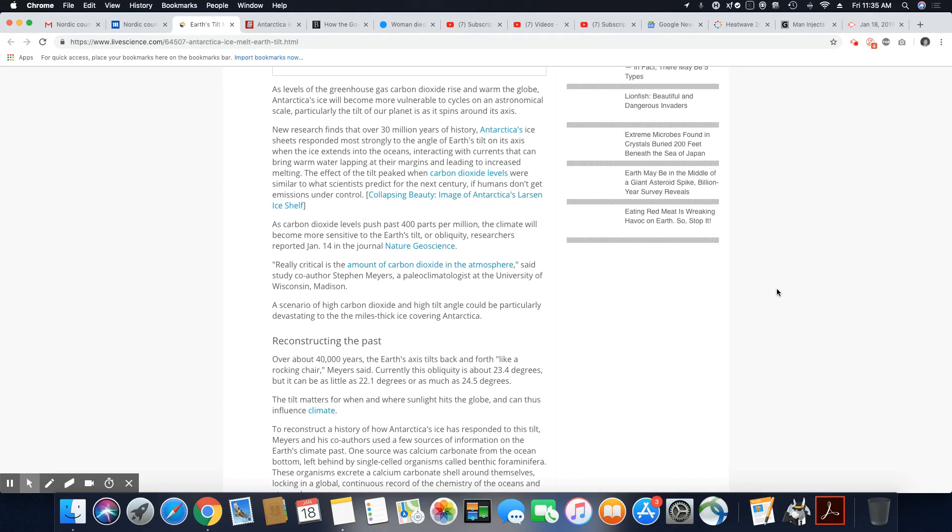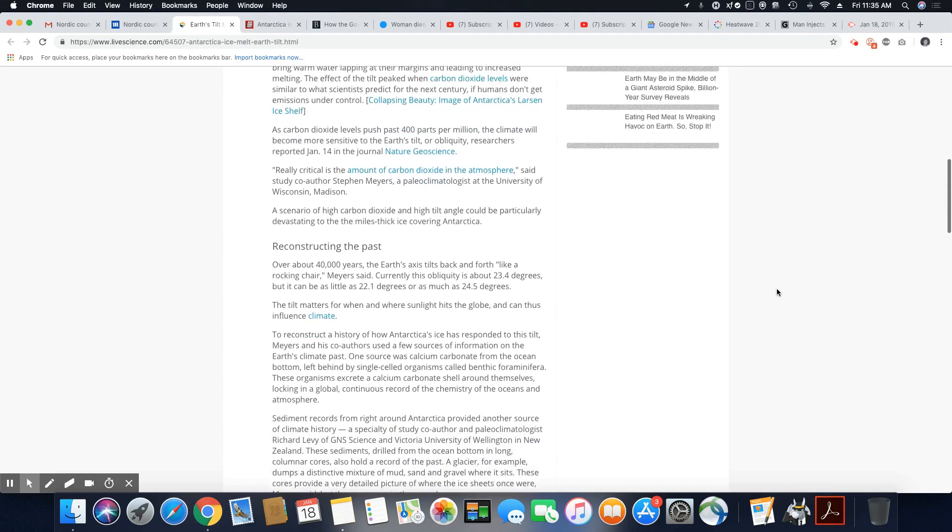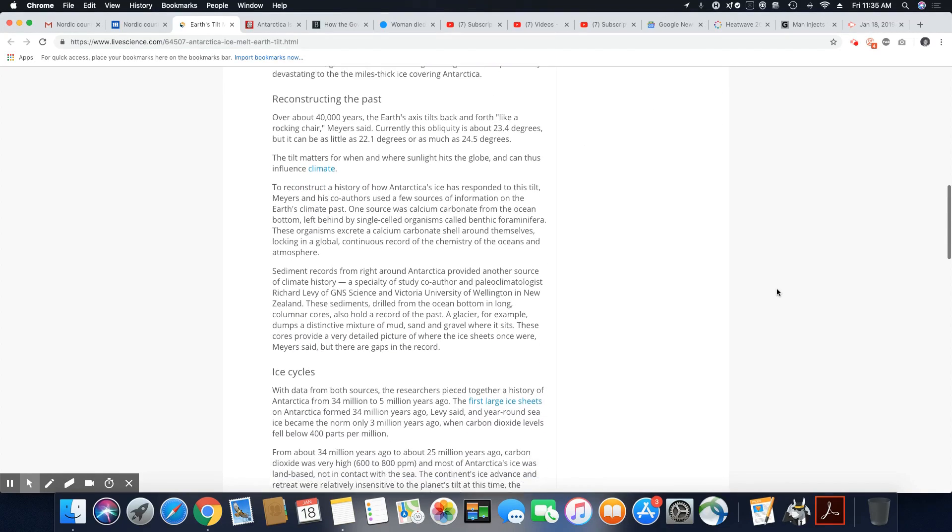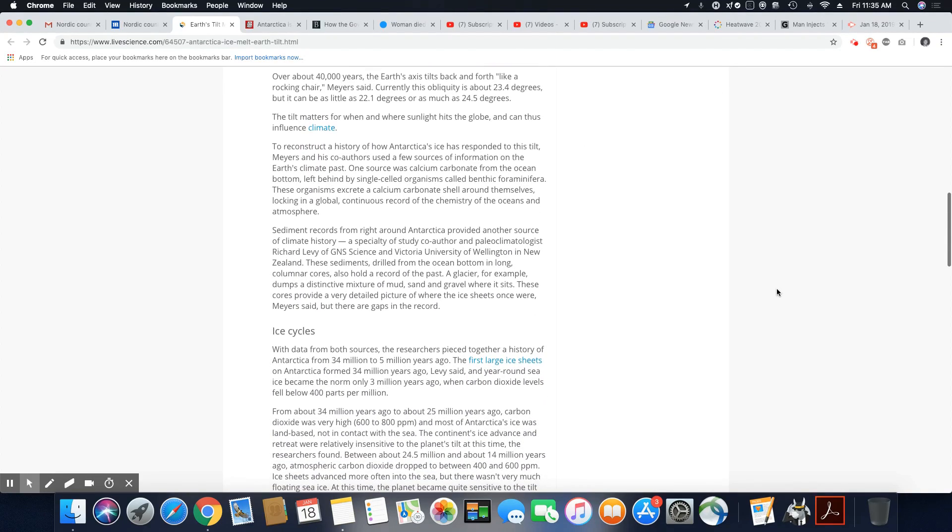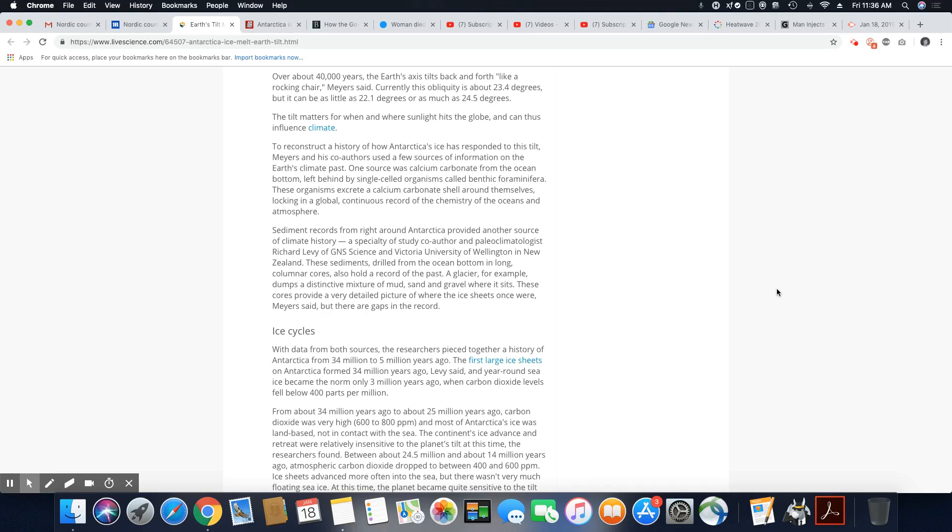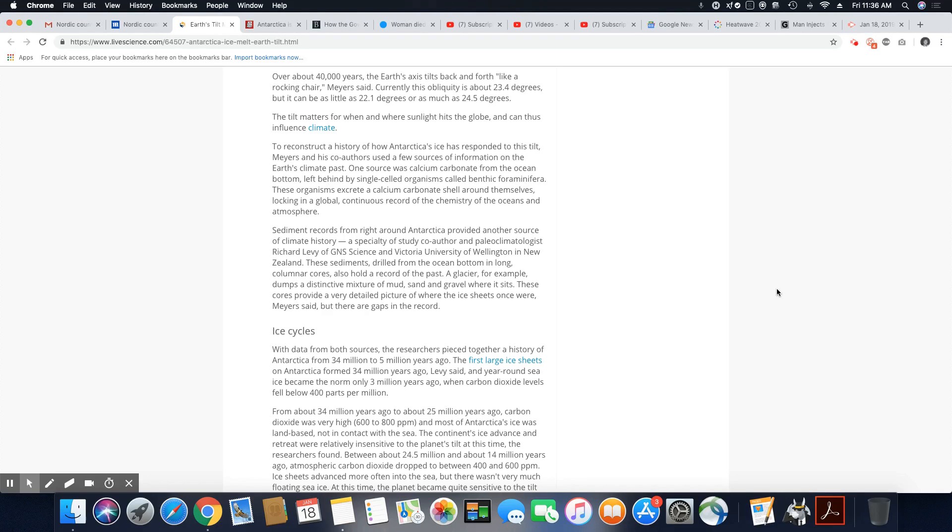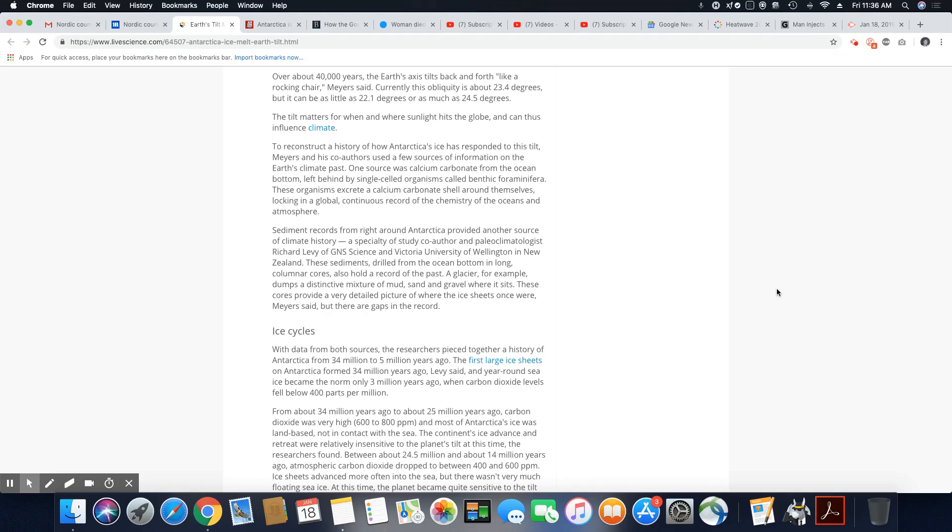Really critical is the amount of carbon dioxide in the atmosphere, said study co-author Stephen Mayer. Let me just go down because that's really not important. Reconstructing the past. Over about 40,000 years, the earth's axis tilt back and forth like a rocking chair, Mayer said. Currently, now they're saying it's 23.4 degrees, but it can be as little as 22.1 degrees or as much as 24.5 degrees. So that tells me they really don't know how much it's going to tilt, but it's definitely going to tilt. The tilt matters for when and where sunlight hits the globe and can thus influence climate. Yes, I do agree with that.